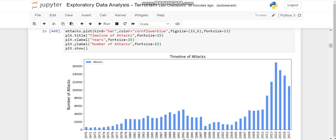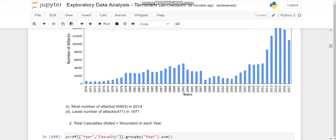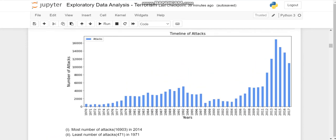So this is how we got the plot. And 2014 as is visible is the year when the number of terrorist activities were maximum, and 1971 had the minimum activities.